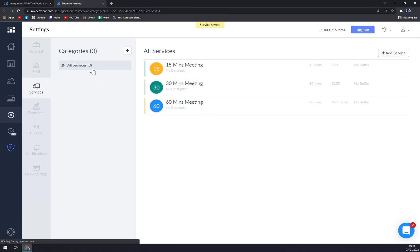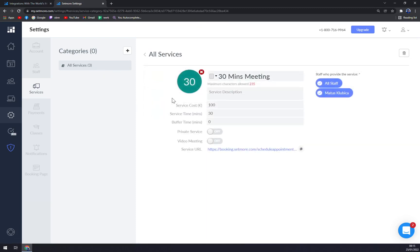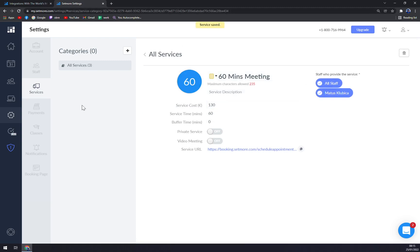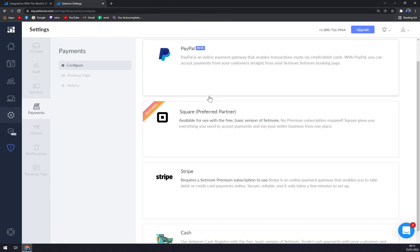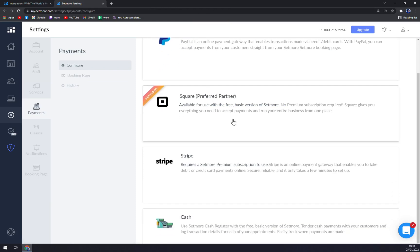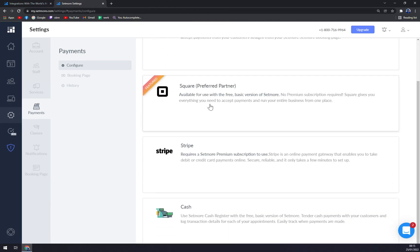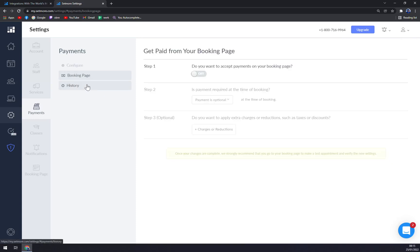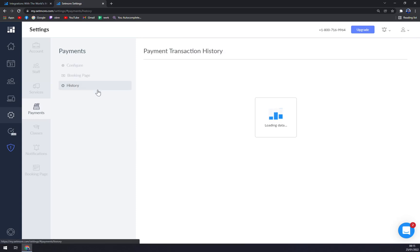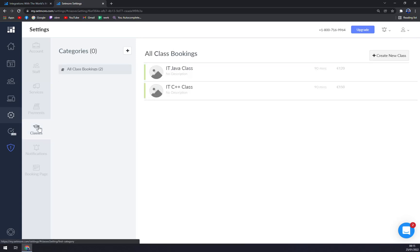Then we have payments. You can go and get paid by PayPal, Square as a preferred partner, Stripe, or also cash. Now it's getting really funny because we are going through classes.